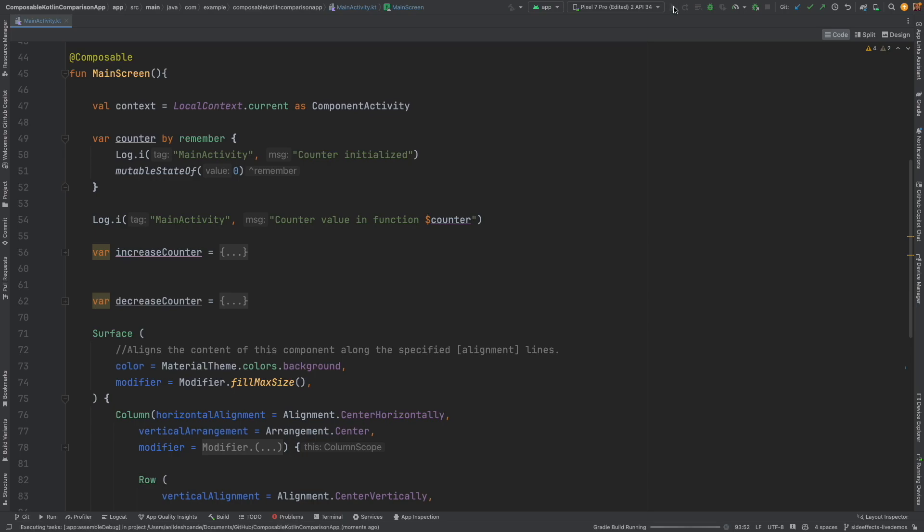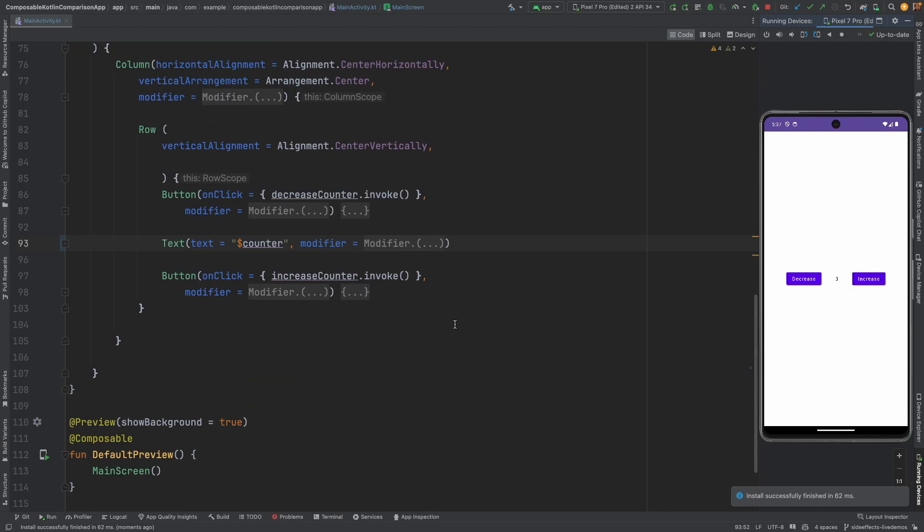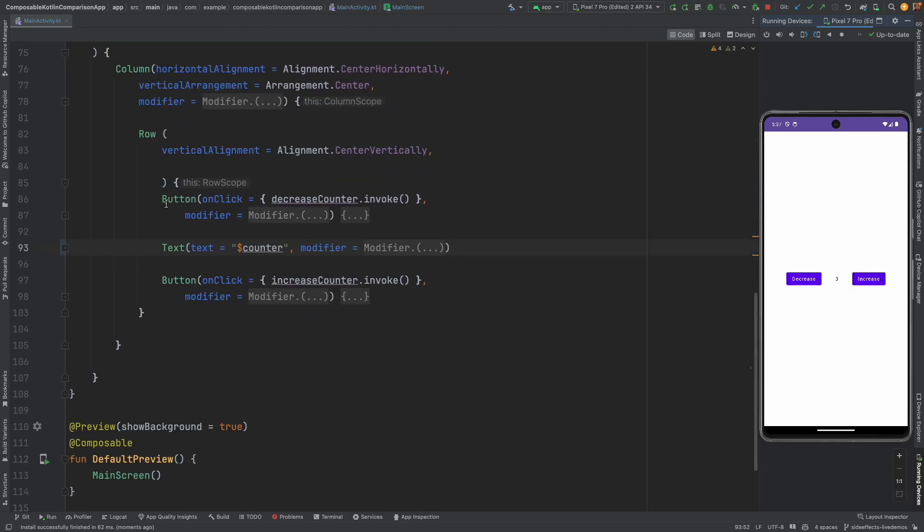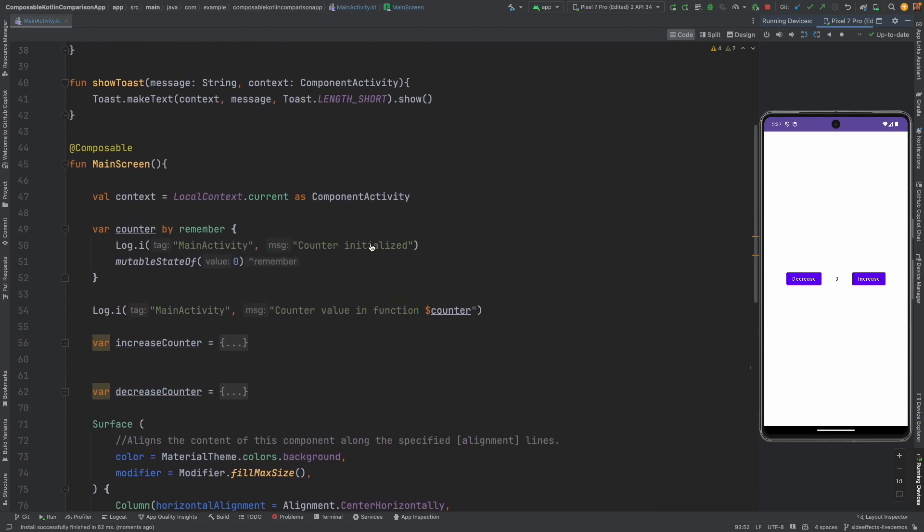Let me run this particular application and I will show you what this application is. It is just increasing and decreasing the counter. And how are we doing it? We have these buttons, text and button.